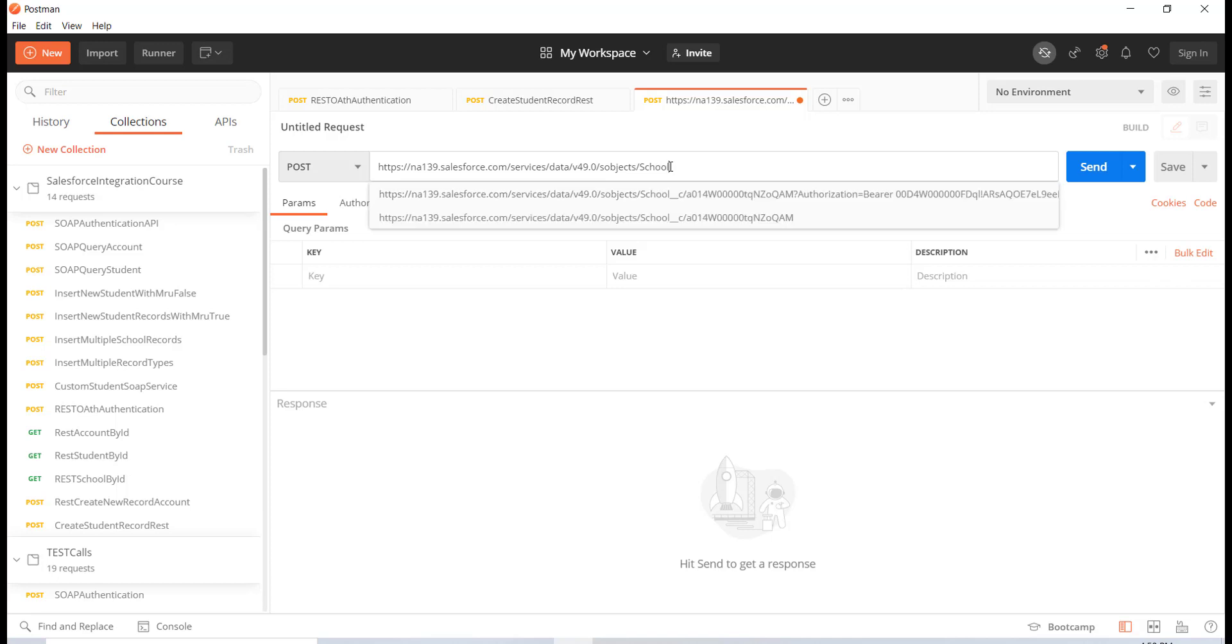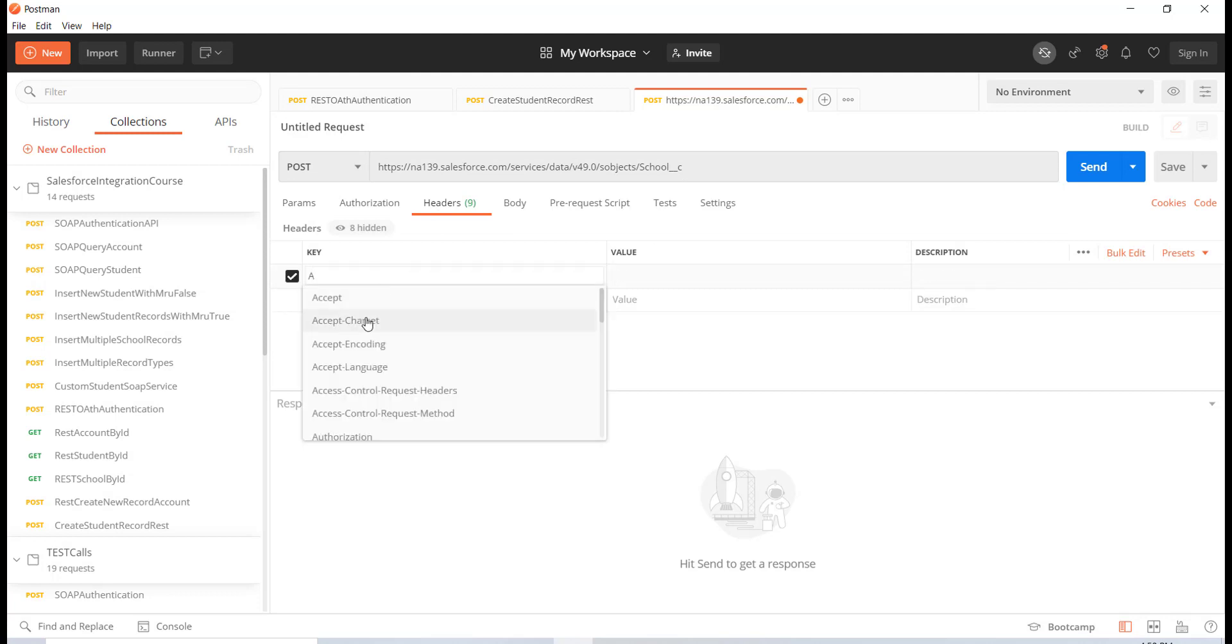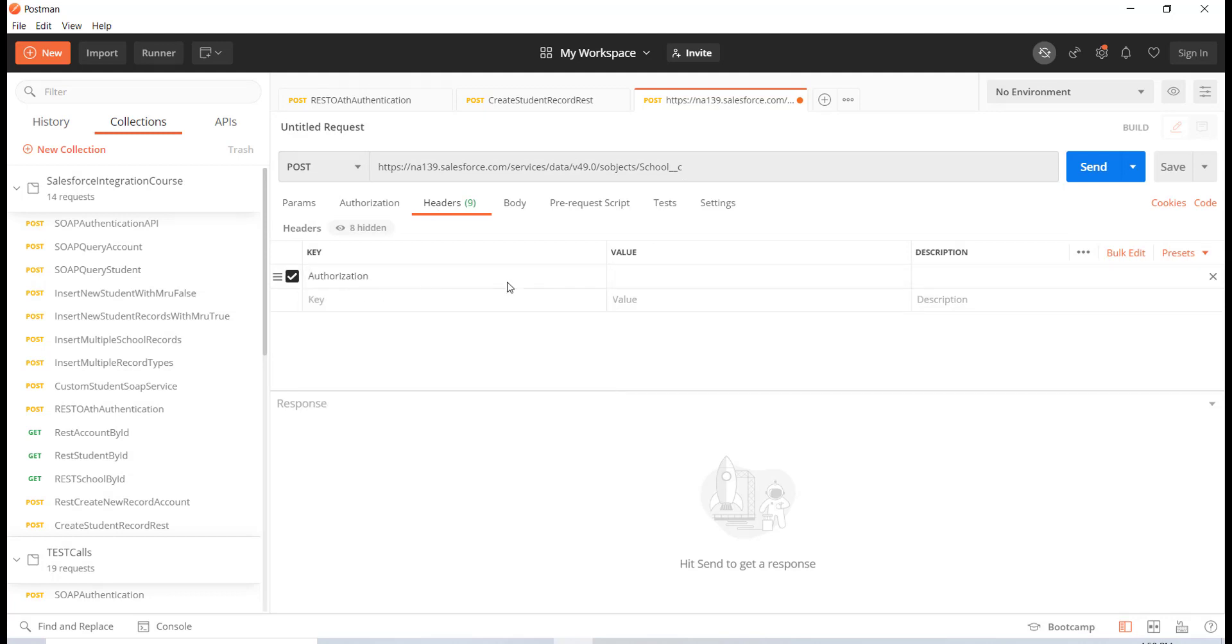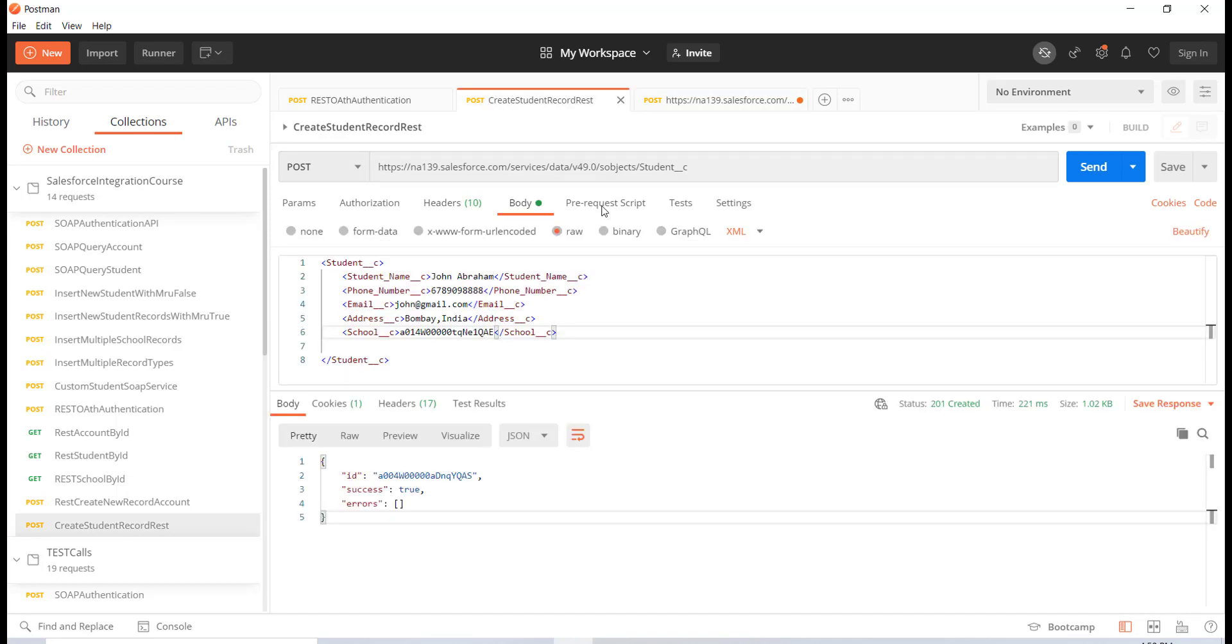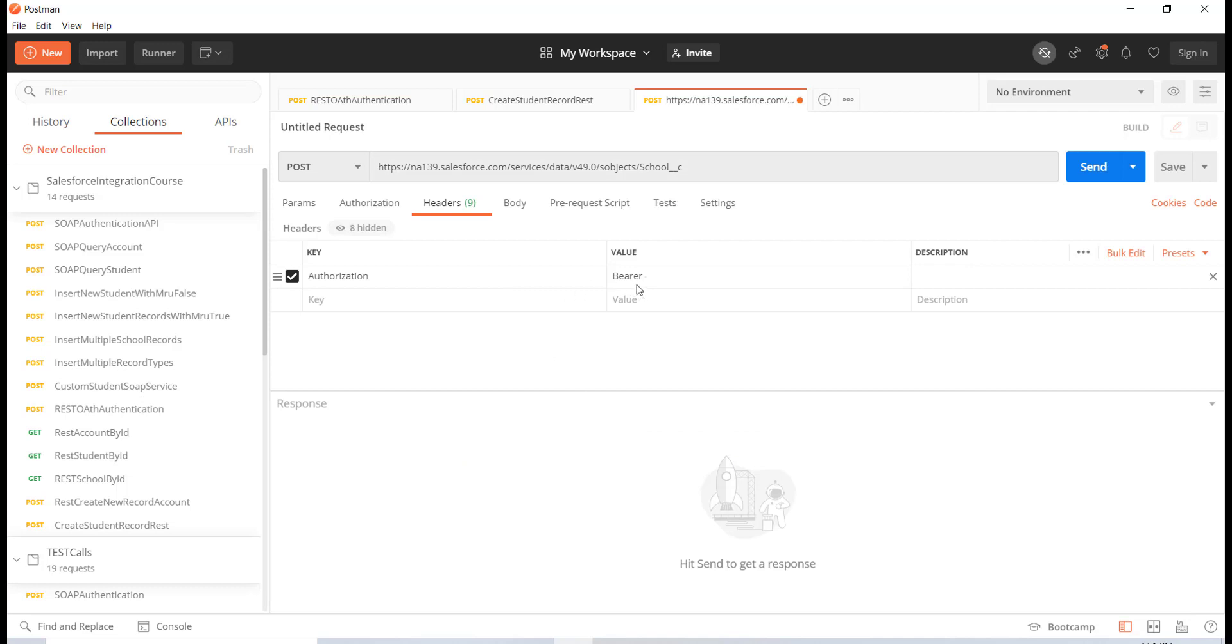Here I'm going to say school underscore underscore C. Then the header that I will be passing would be the authorization header. This is going to be the value bearer, which is the type of the token. With the bearer I'm going to pass in the access token. Let me go ahead and paste it over here.